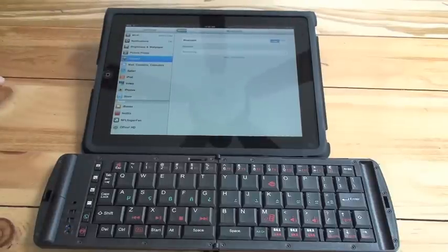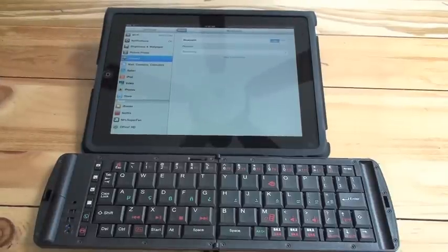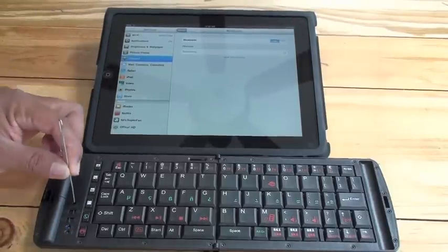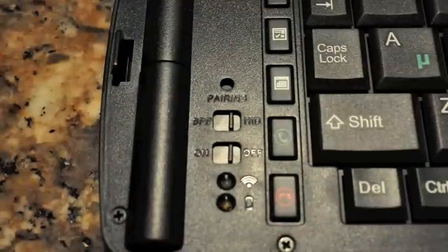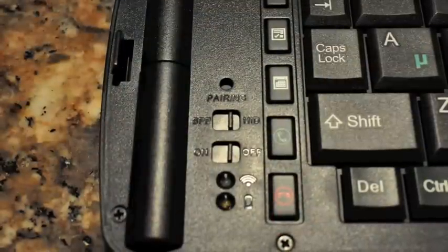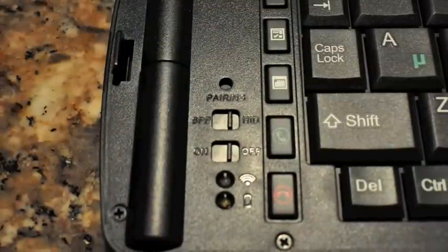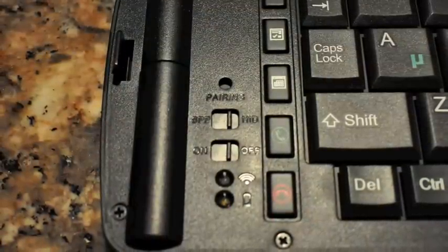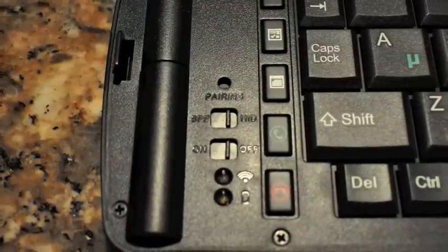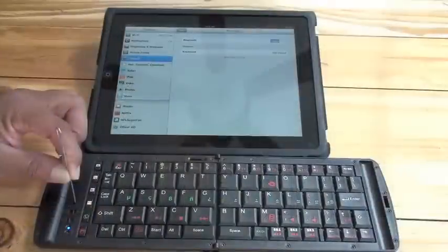The Freedom keyboard can function in two different modes, SPP and HID. In order to pair with an iPad, it needs to be set to HID mode.